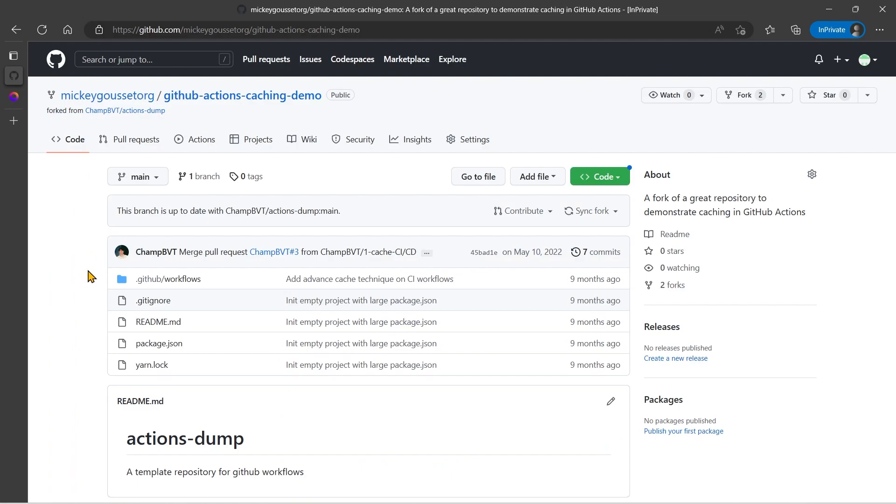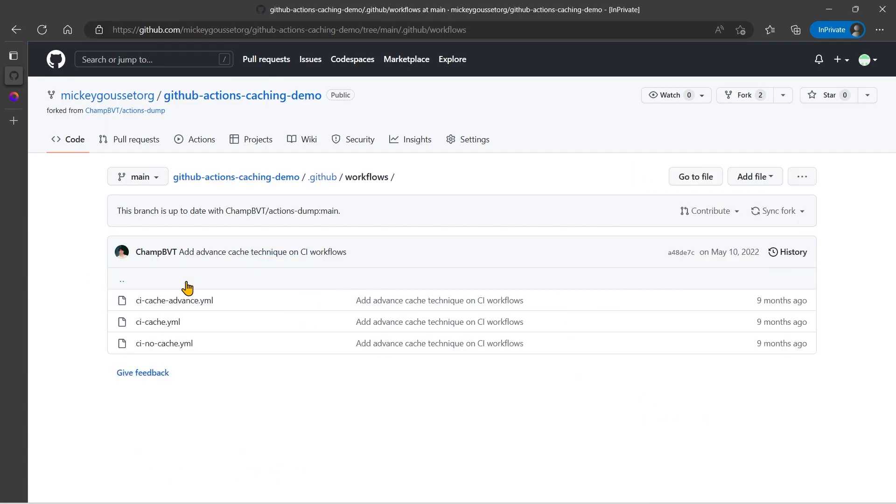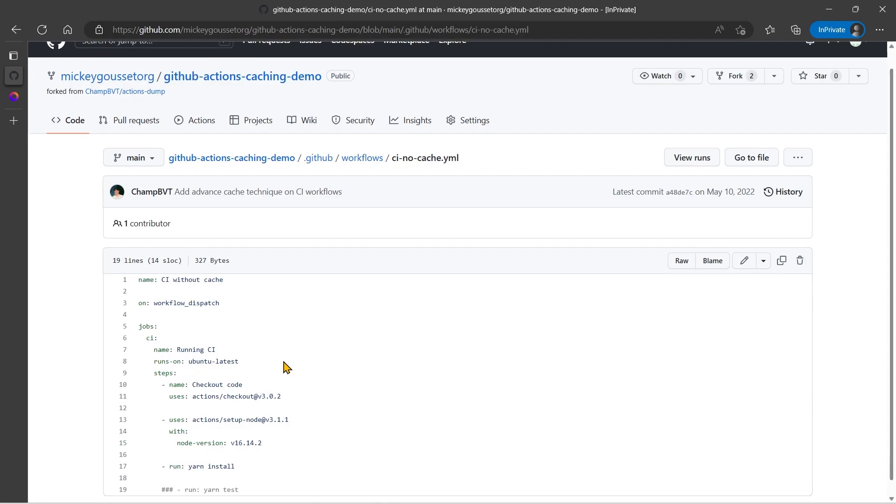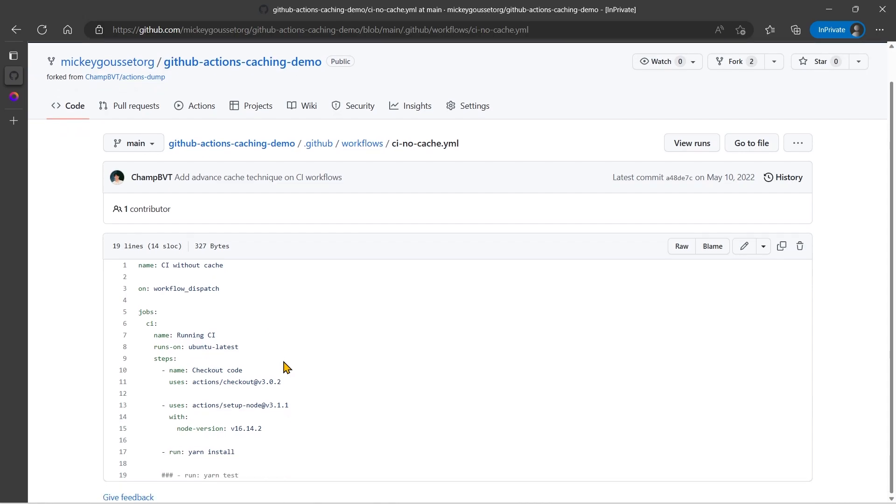So in this demo, we're going to take a workflow and using caching, hopefully speed it up significantly. Now this is just a simple node app. And we're going to start with a regular workflow with no caching and see how long it takes. So let's go into the .github workflows folder and look at the CI no cache YAML file. And what this YAML file does is checks out the code, uses the setup node action to set up a specific version of node, in this case 16.4.2, and then does a yarn install.